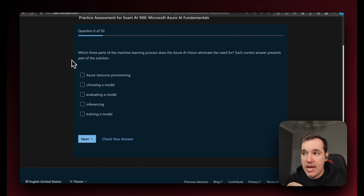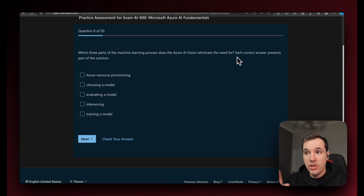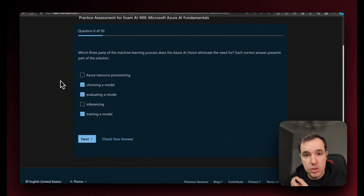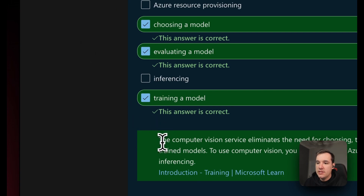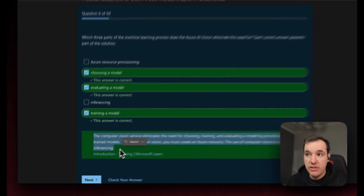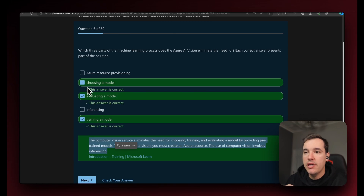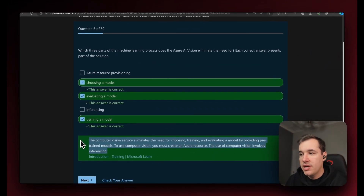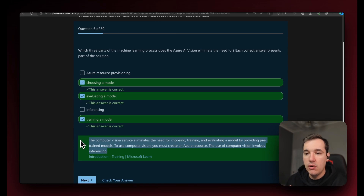Question six: which three parts of the machine learning process does Azure AI Vision eliminate the need for? This is quite an in-depth question. Each correct answer presents part of the solution. The answer is choosing a model, evaluating the model, and training the model. The Computer Vision service eliminates the need for choosing, training, and evaluating a model by providing pre-trained models. To use Computer Vision you must create an Azure resource, and the use of Computer Vision involves inferencing.